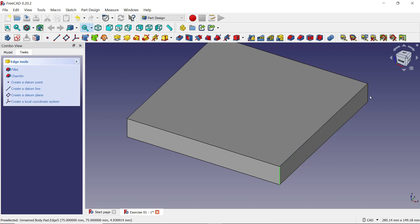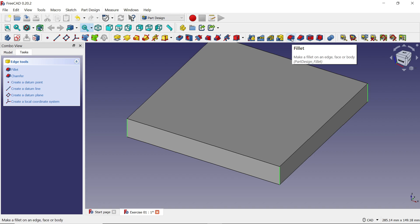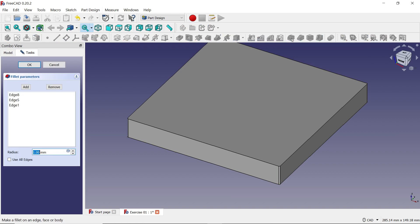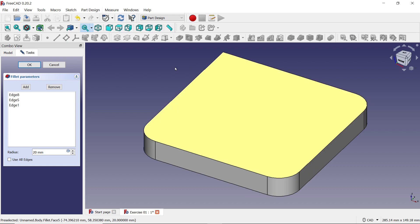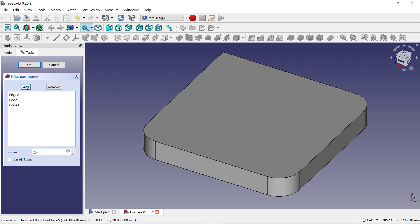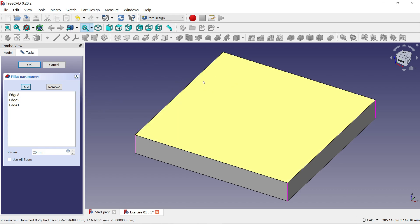Now to add corner fillets, hold the Ctrl key and select three corners. The three corners are selected. Now you will see the 'Fillet' option — activate it and set the dimension to 20. Click somewhere outside and see it is updated. In the fillet parameters, there is also an 'Add' button — click it to add more edges.